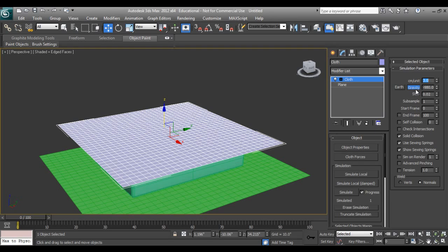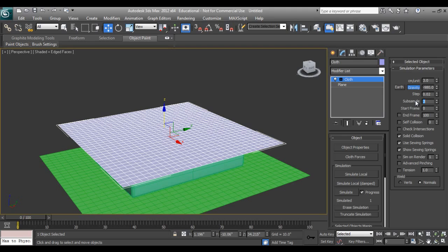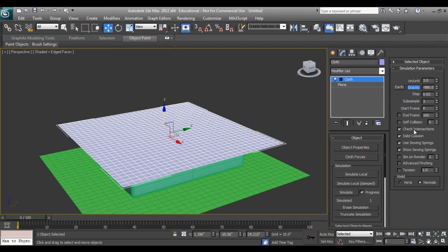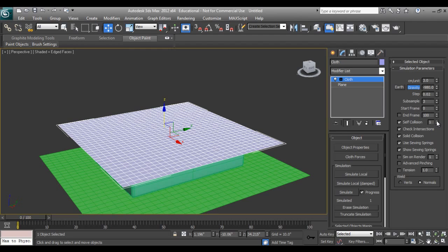Gravity is set by default. Steps and subsamples divide the frames. If you increase three subsamples it will divide two frames in three. Check intersection, we don't want an intersection and self collision if bedsheet collides to the bedsheet. We'll take one.